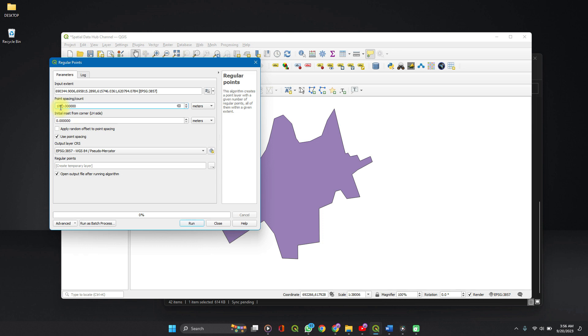Let's set it to 1000 meters. So, 1000 meters. You set your CRS, your coordinate reference system.